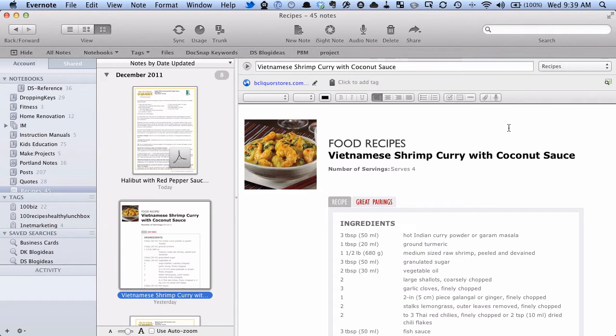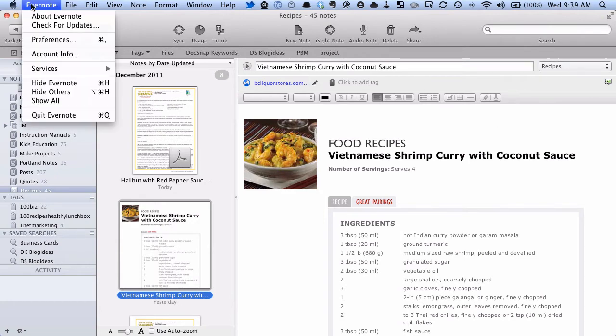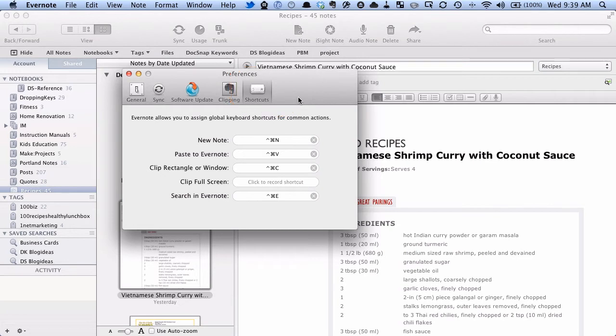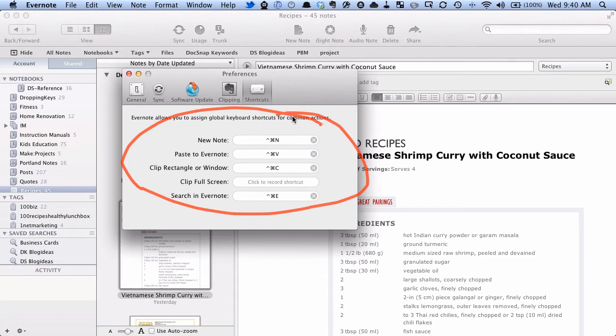So to see what global hotkeys there are, you go up to Evernote here, go to Preferences, and what you want to do is make sure you go to this Shortcuts tab. And you can see here, there's a whole bunch of shortcuts that they have set up.